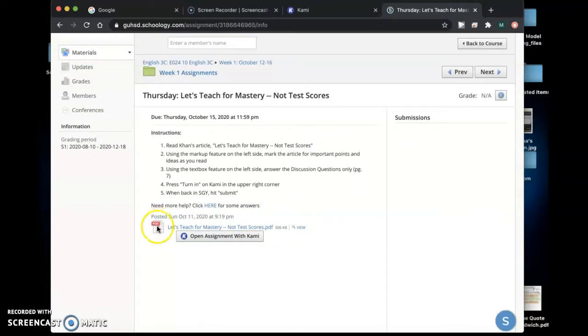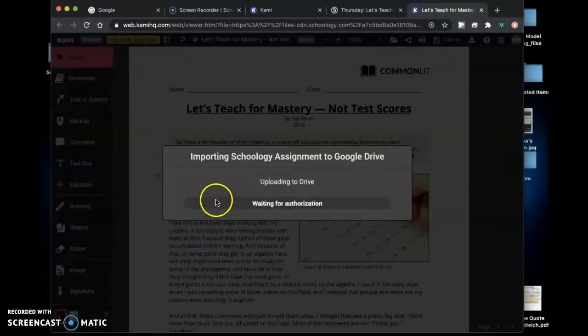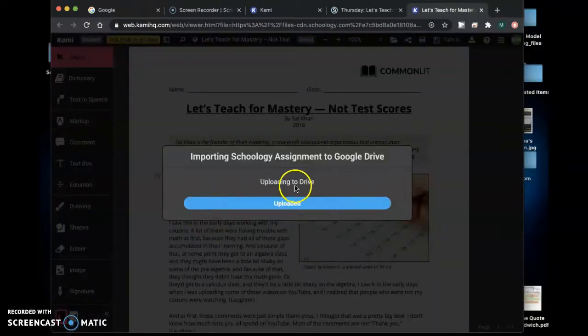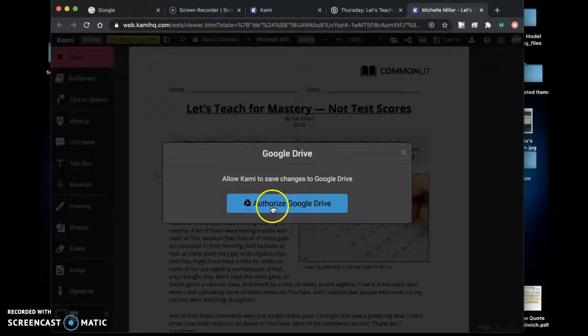So instead of collecting the PDF downloading it and uploading it you will or you should be able to just click this open assignment with Kami and it's going to upload for you to your Google Drive.